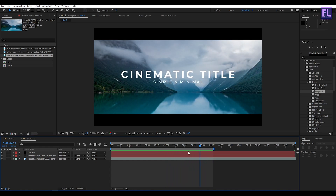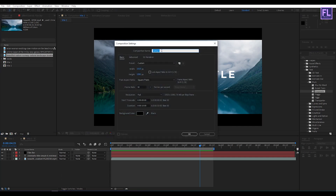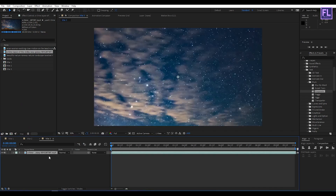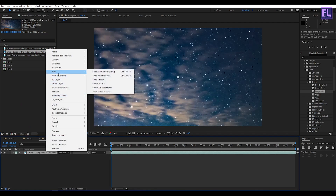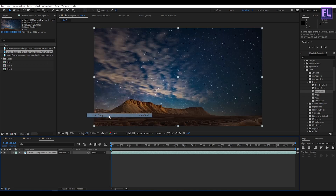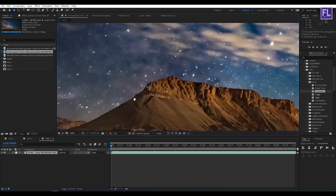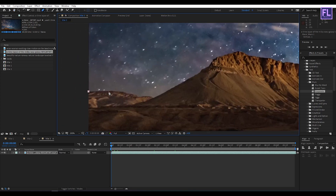Let's create Title 3. Select this footage and place it into the timeline. Right click, go to Transform, then click Fit to Comp. Now select this footage, go to the toolbar, select the Paint tool, then mask the mountain area something like this.